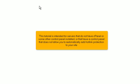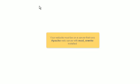This tutorial is intended for servers that do not have cPanel or some other control panel installed, or that have a control panel that does not allow you to automatically add hotlink protection to your site. Your website must be on a server that runs Apache web server with Mod Rewrite installed.